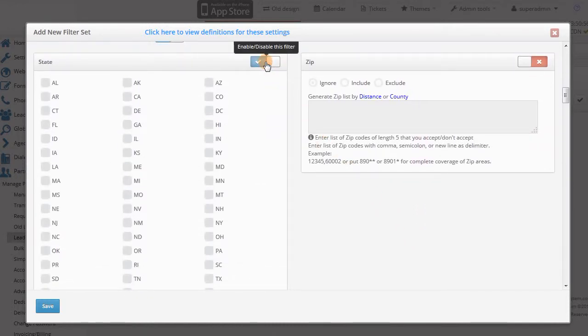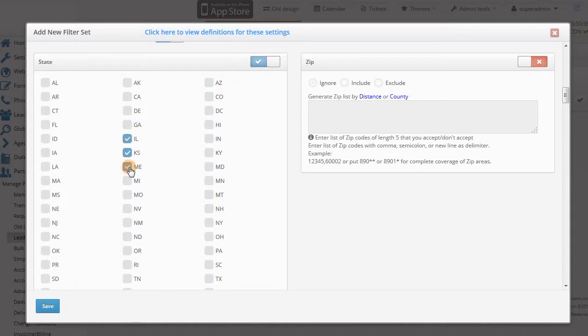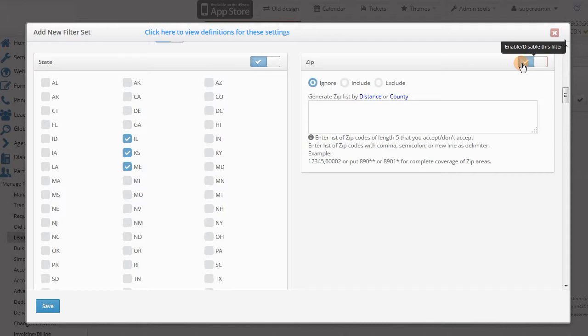For zip, you can choose to include or exclude particular zips or zip ranges, or leave it to ignore this filter. You also have the ability to automatically generate zips by distance or county.